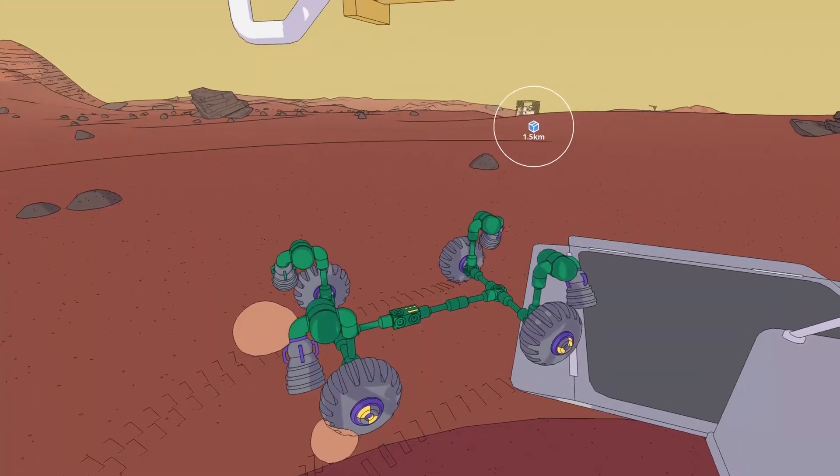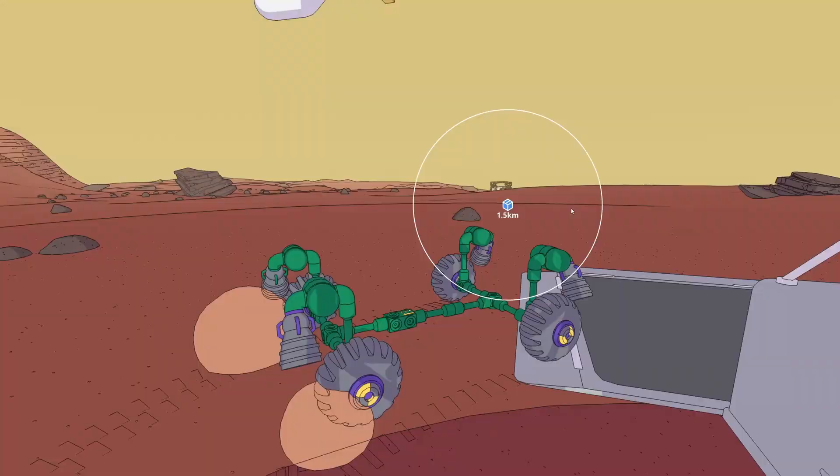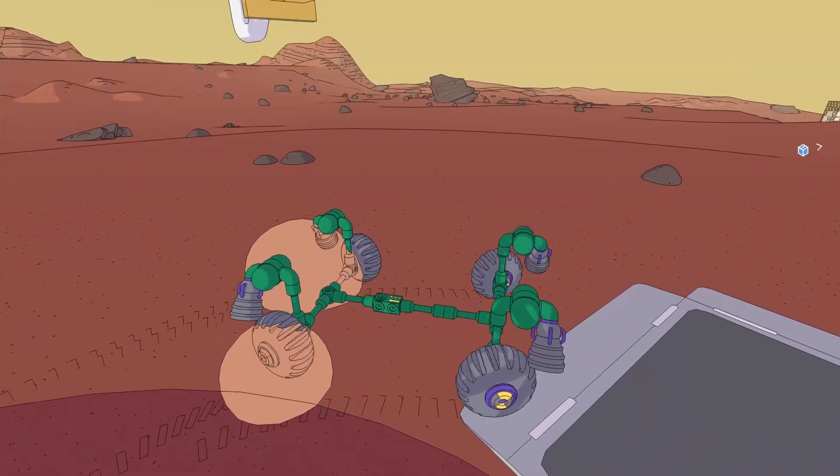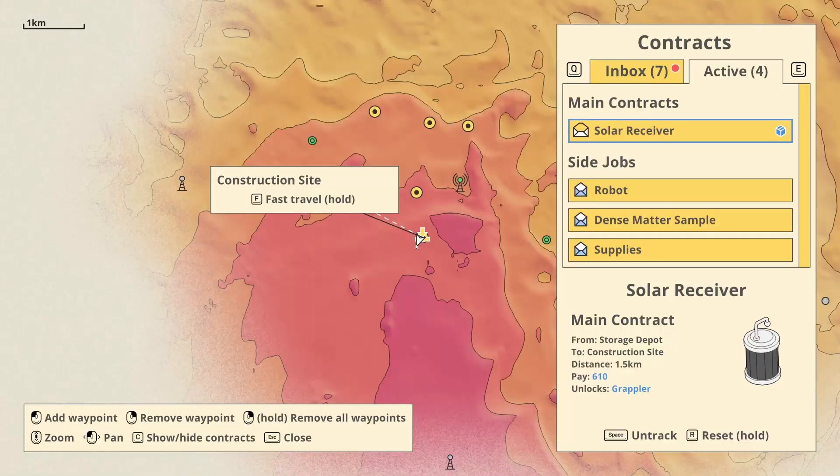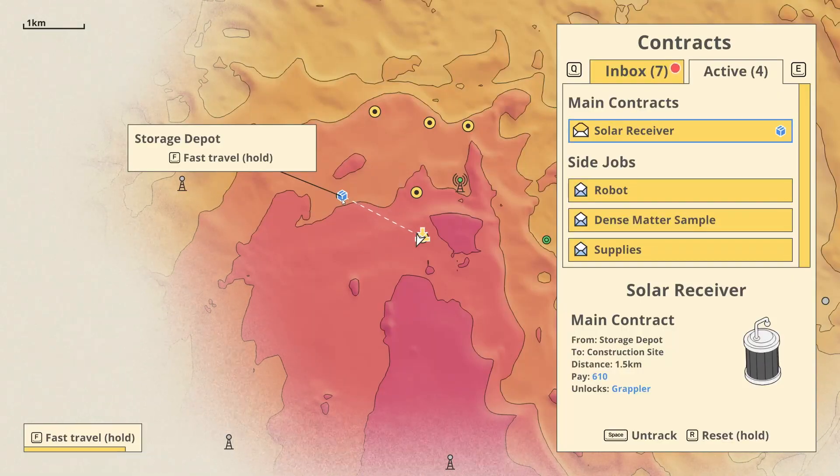But first let's get the solar generator over here. Solar, eh, solar, sorry. Solar receiver, not generator. Let's quick travel there.